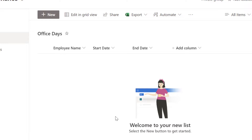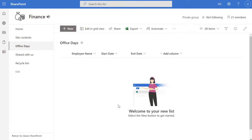In order to convert a SharePoint online list to a calendar using a calendar view, it's very important that you have a date-type column. You can always use a default column like Created or Modified, but for context it makes more sense to use something like a Start Date, End Date, task start date, or project start date.